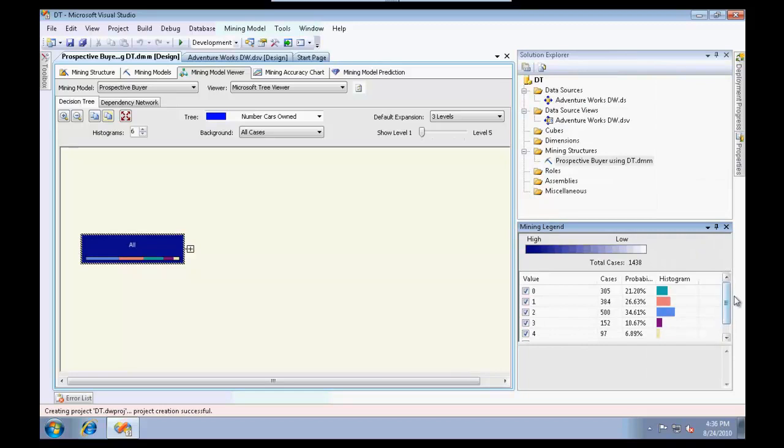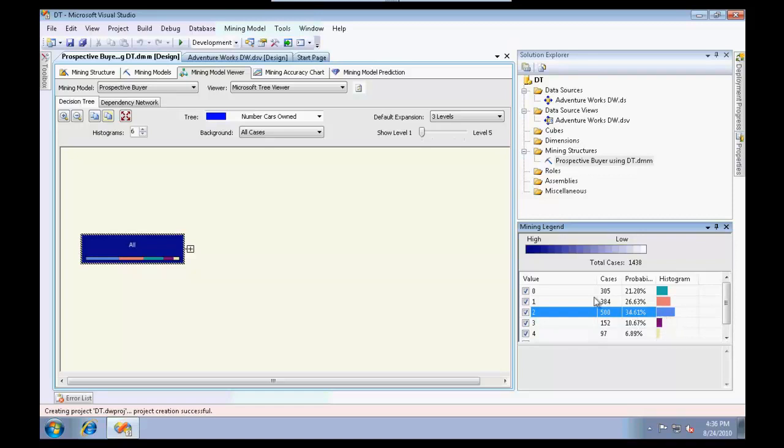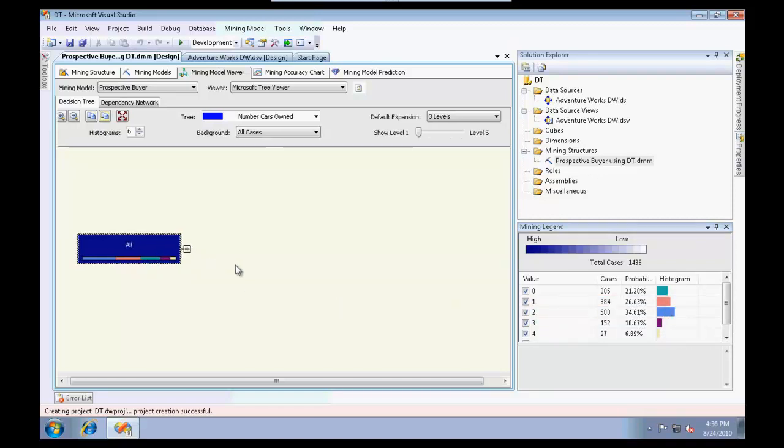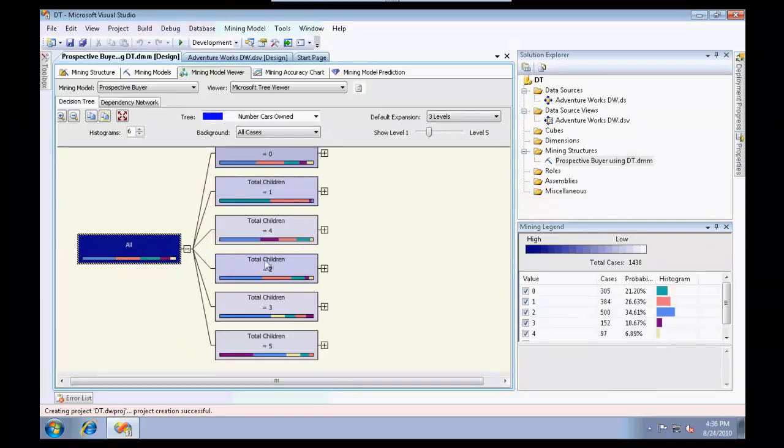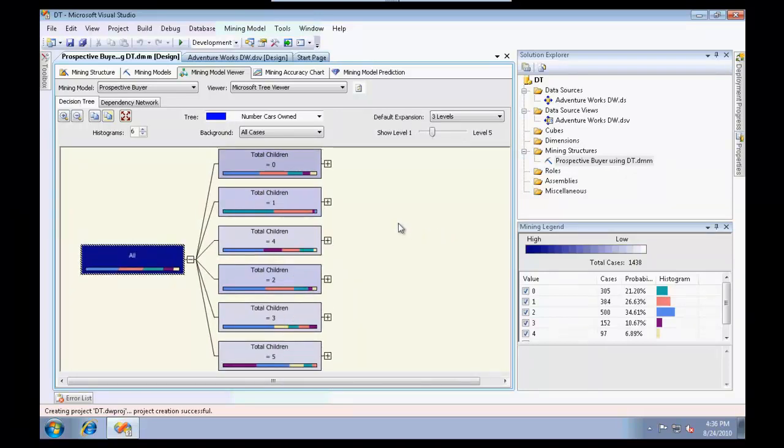What you see here is basically our decision tree. Let me collapse all the levels initially. If you look at the legend, it says value zero has 305 cases represented as a green color bar in this decision tree.